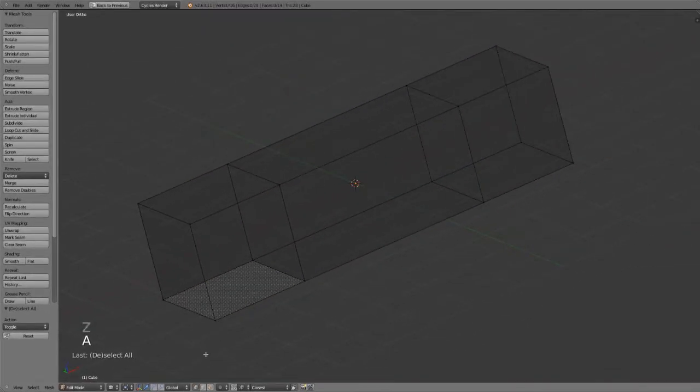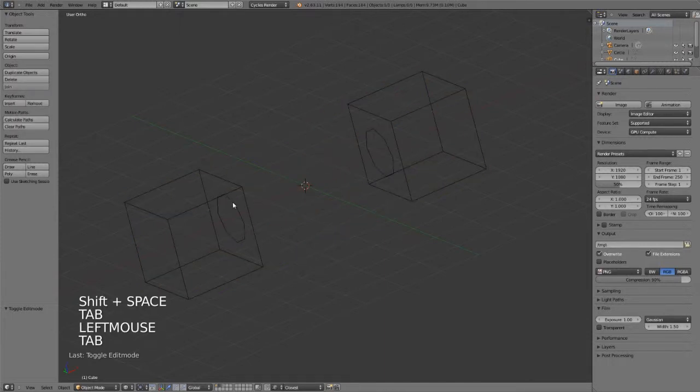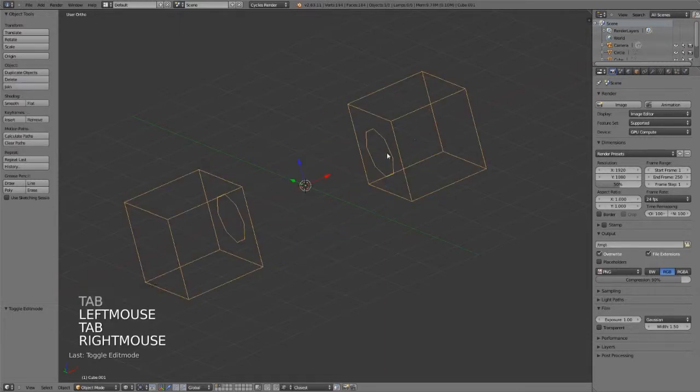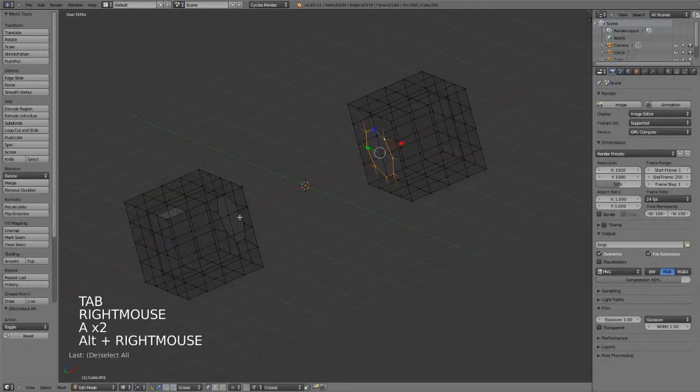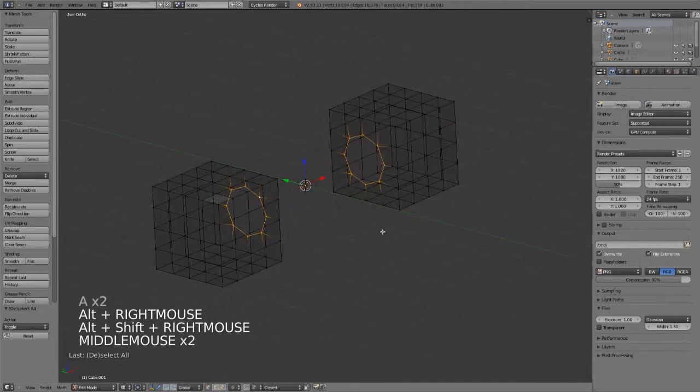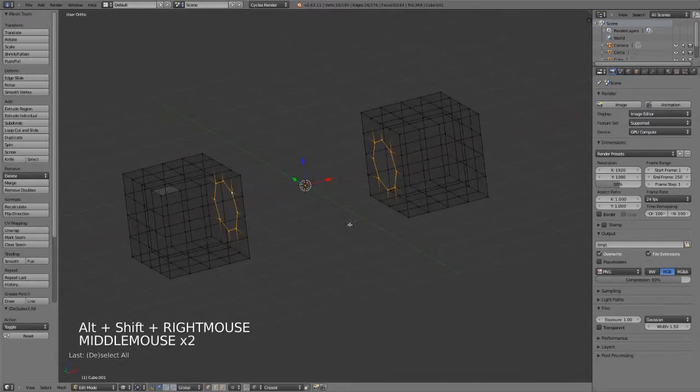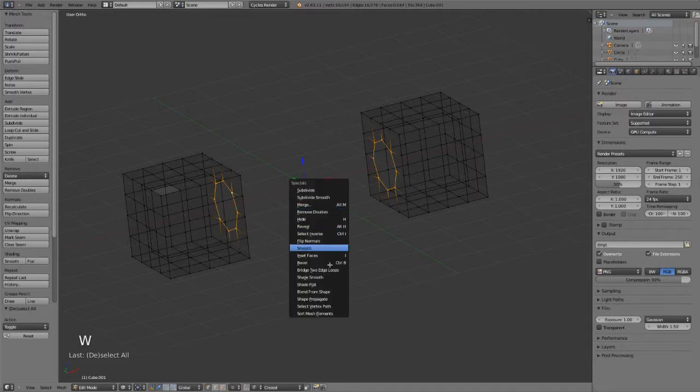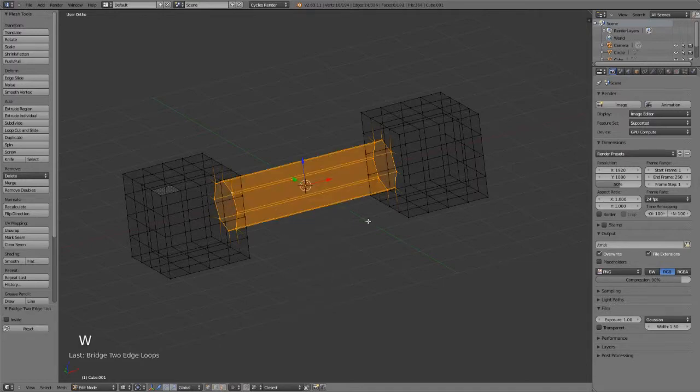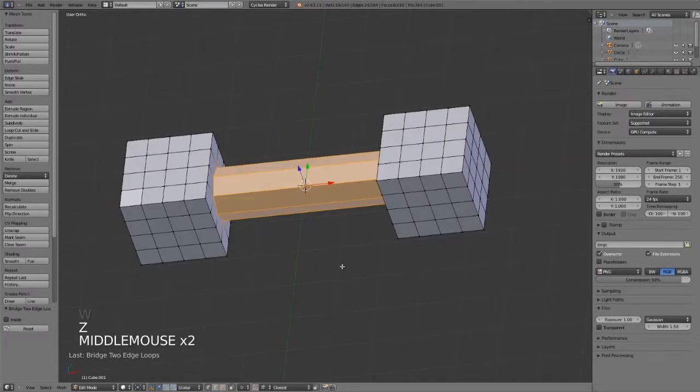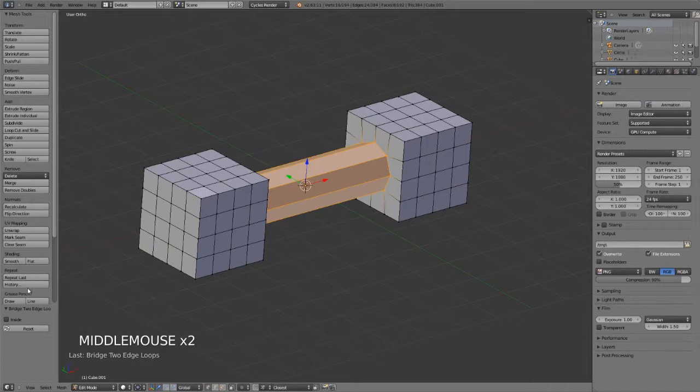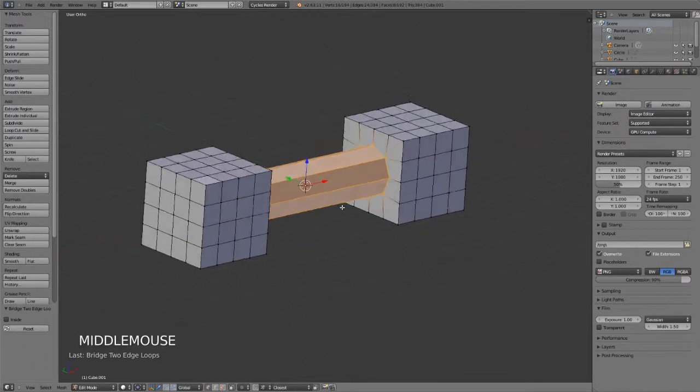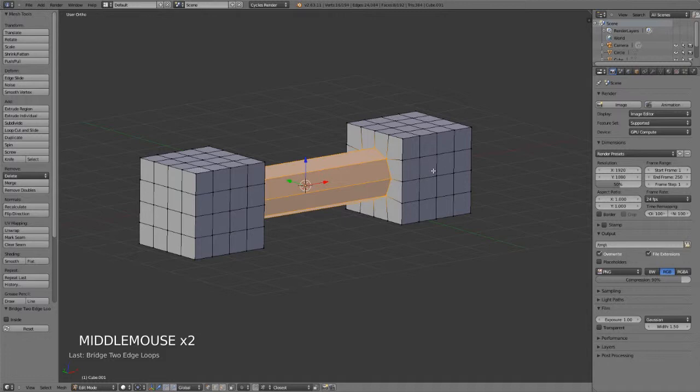One more example on the bridge tool: here on the next layer is a slightly more complex loop, but you can still see that it works quite well. By just hitting W and bridge two edge loops, we can see that it connects just fine. In the near future, we should have a few more options for exactly how this will connect, but for the time being, it's just short and sweet.